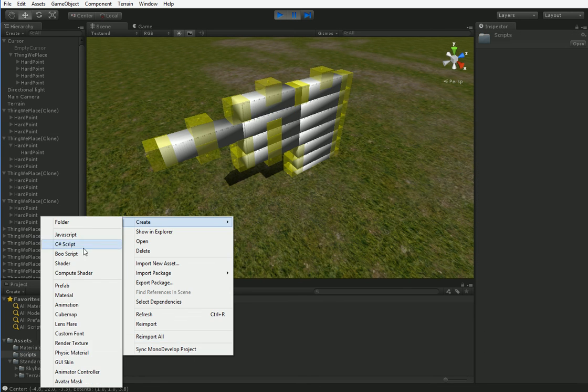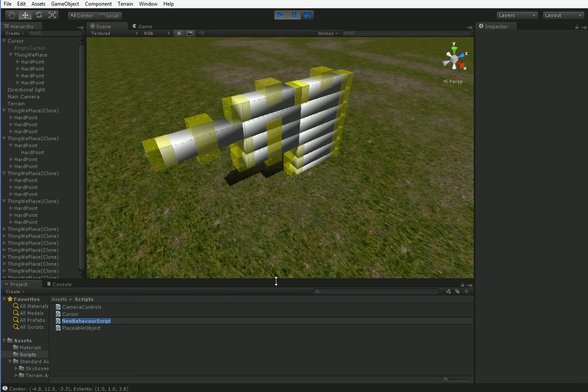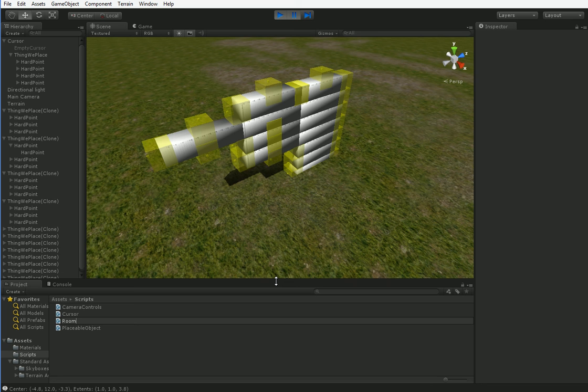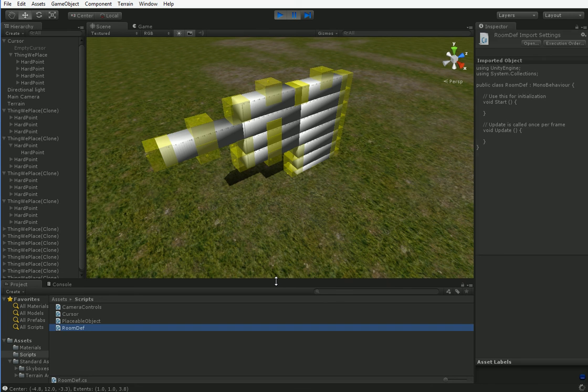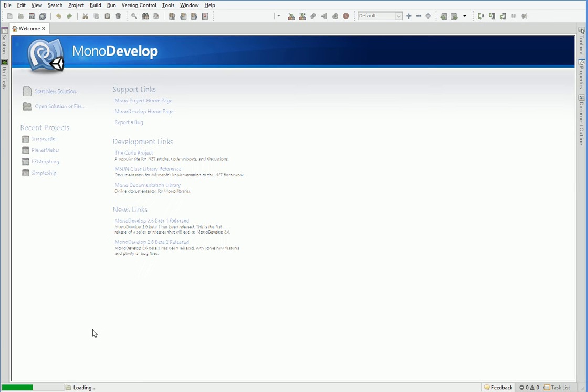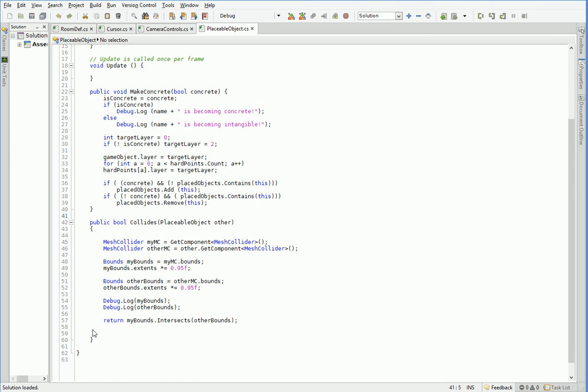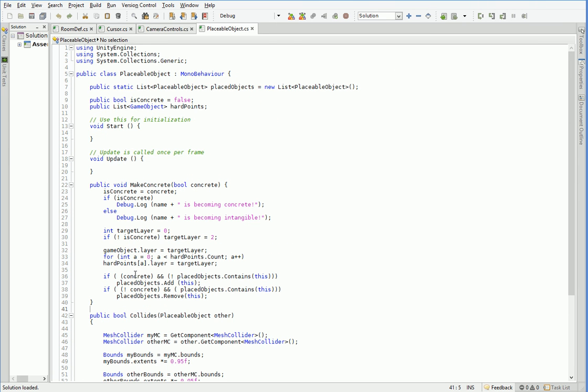So first things first, we have to make these rooms have a concept of what they are. So we're going to go ahead and create a new C-sharp script called room. Trying to decide, I think we actually need a room definition script as well. Room def. There we go. So we'll start with the room definition. And I don't think I'll be able to show you all the way through to the end in this one episode, because that would be another 20-minute episode, and the last 20-minute episode was a nightmare.